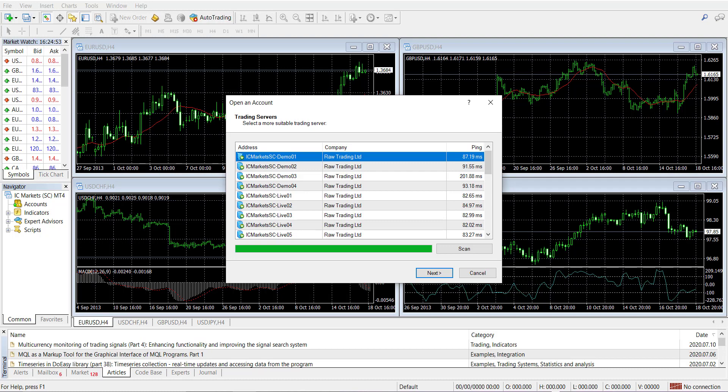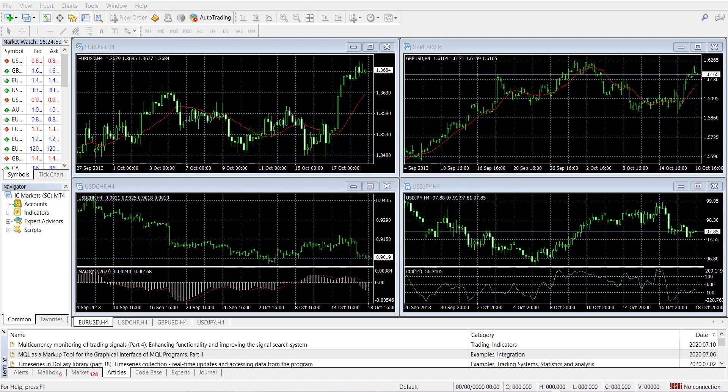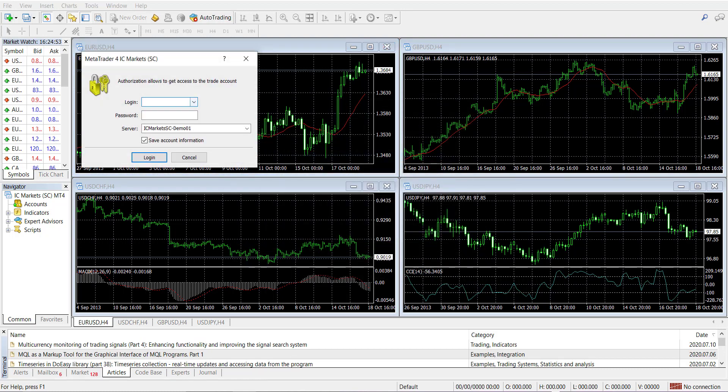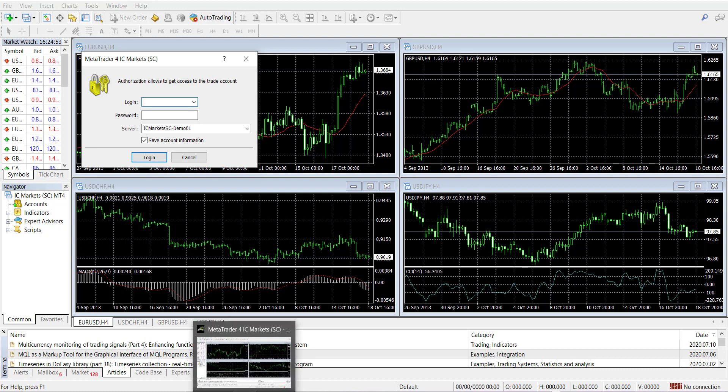So I have a new installation of the ICMarket MT4 platform on my computer so I can have both open. You can log in, I don't have to log in now, but now you can log into the new one with the same account number and same password and you have two of them open on the same account.